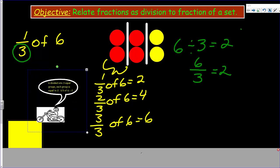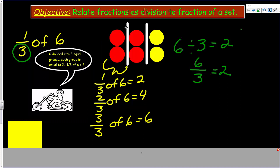So six divided into three equal groups — each group equals two — and this is how we determine that one third of six equals two. This is a really important idea about fraction of a set. Our set was six; we divided six counters into three equal groups. Therefore six divided by three equals two. Two thirds represents four of six, since we have one third, two thirds, three thirds.